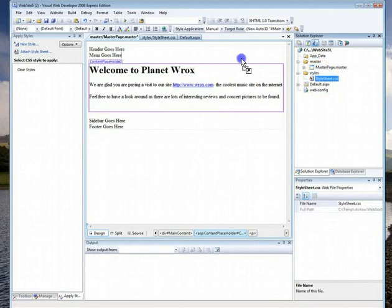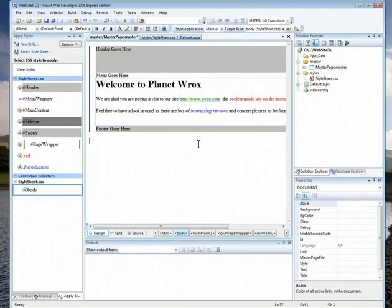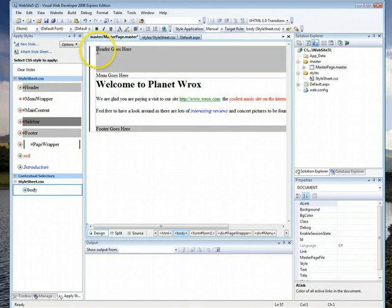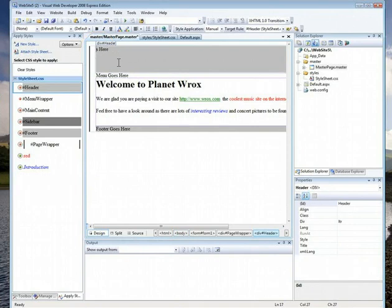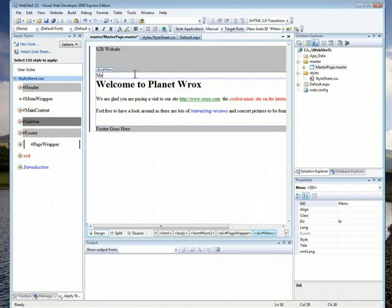Watch the magic — I'm going to drag this style sheet right onto here and let go. Now it follows my look and feel. While you're in this master page, these placeholder words are meaningless, so start putting in real content. Instead of that, you might call it SJB Website or something like that. The menu would go there, so you might have: Students, Teachers, Admin, and Home — like back to the welcome page. So that would be your menu, and then you'd add links to those later on.